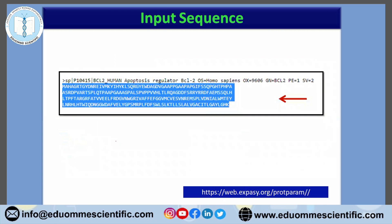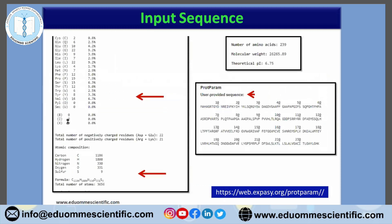So either you get your protein sequence from NCBI protein or UniProt first. Then this sequence — if they are asking for a FASTA sequence, then with the header, we have to take it. Otherwise, if they are asking for a plain sequence, then we have to copy and paste the sequence information into the ProtParam section. If I'm not wrong, they are asking for plain sequence only.